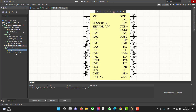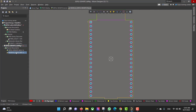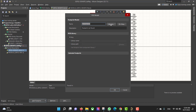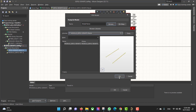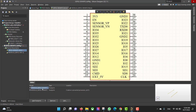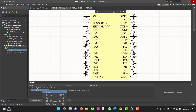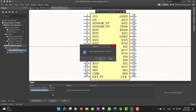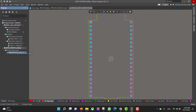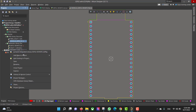Then we will open the schematic and the PCB, then we will add a footprint to the schematic from Browse and hit OK. After that we will remove the empty one from the schematic.